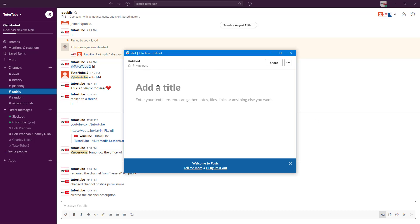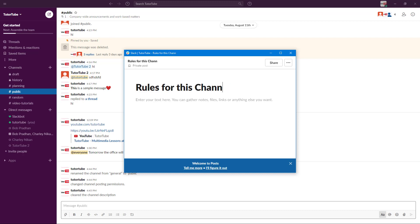You can add a title — for example, you can write something like 'Rules for This Channel'. Once you type that in, you can see that the title has been updated as well. You also have the option to share this post with other groups if you want to.